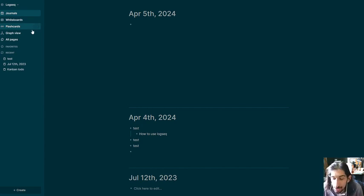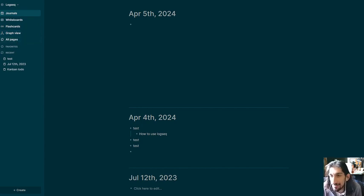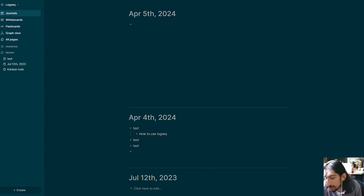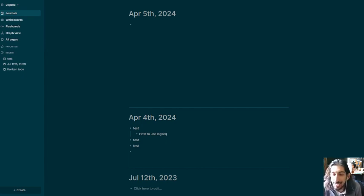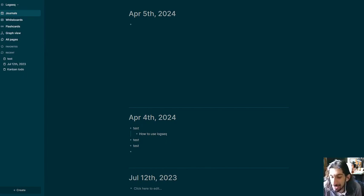That was all of the outliner apps I wanted to talk about in today's video. If you have any questions, feel free to leave them down below and I will try to get to them as soon as I can. Thank you so much for watching today's video.